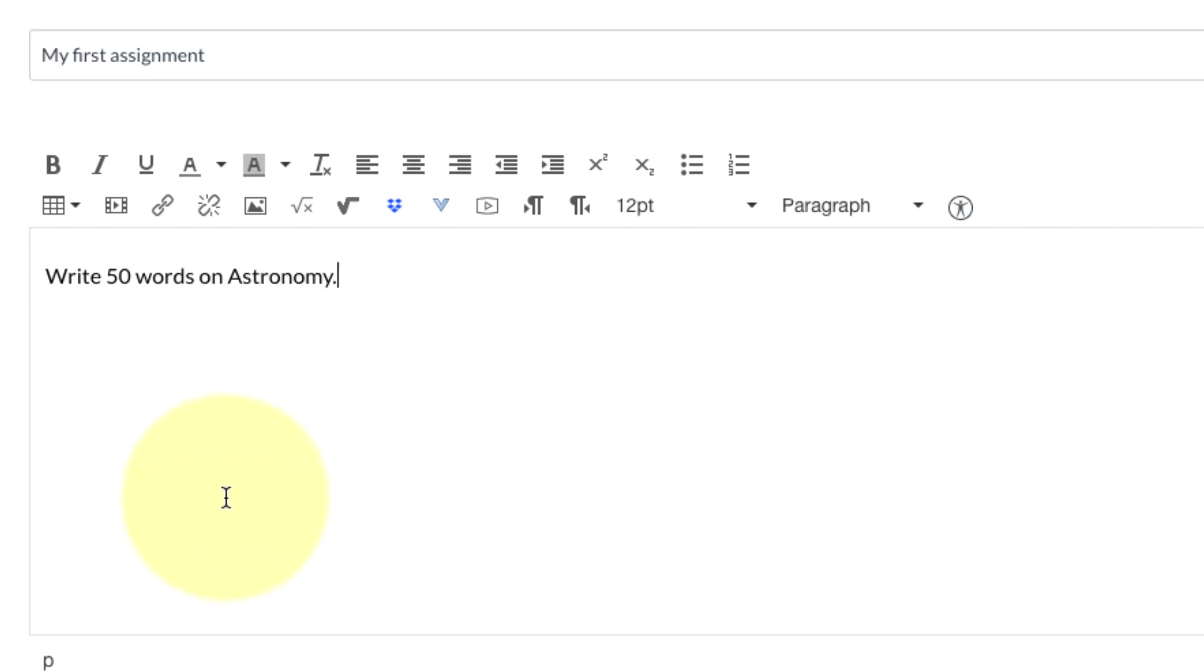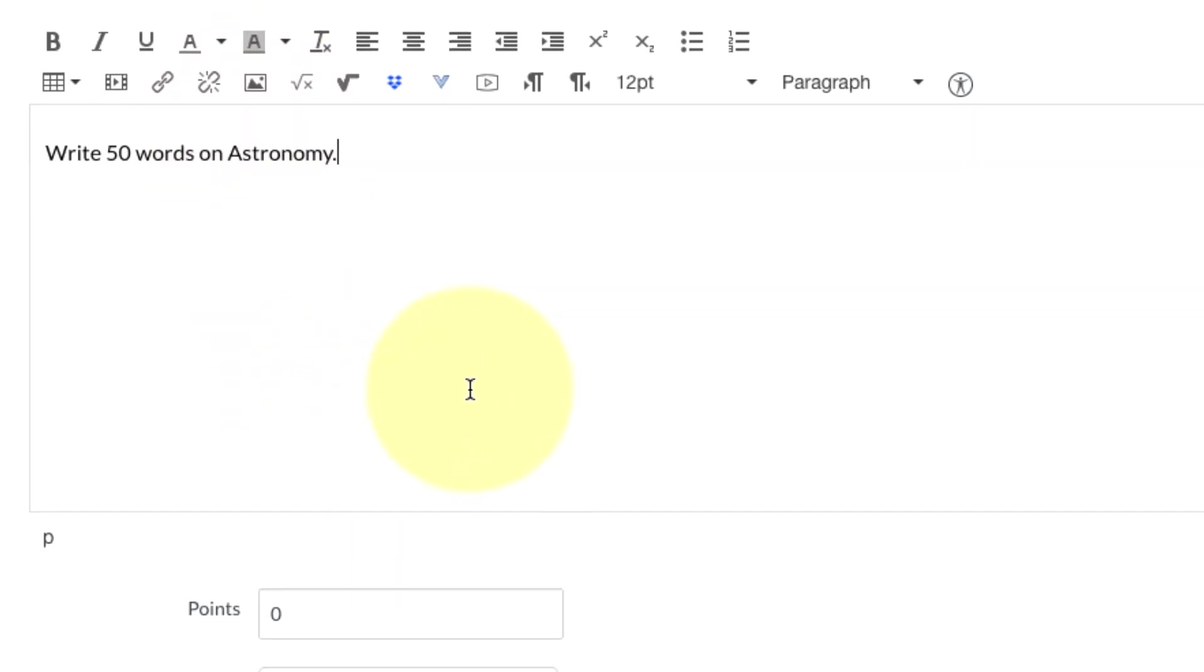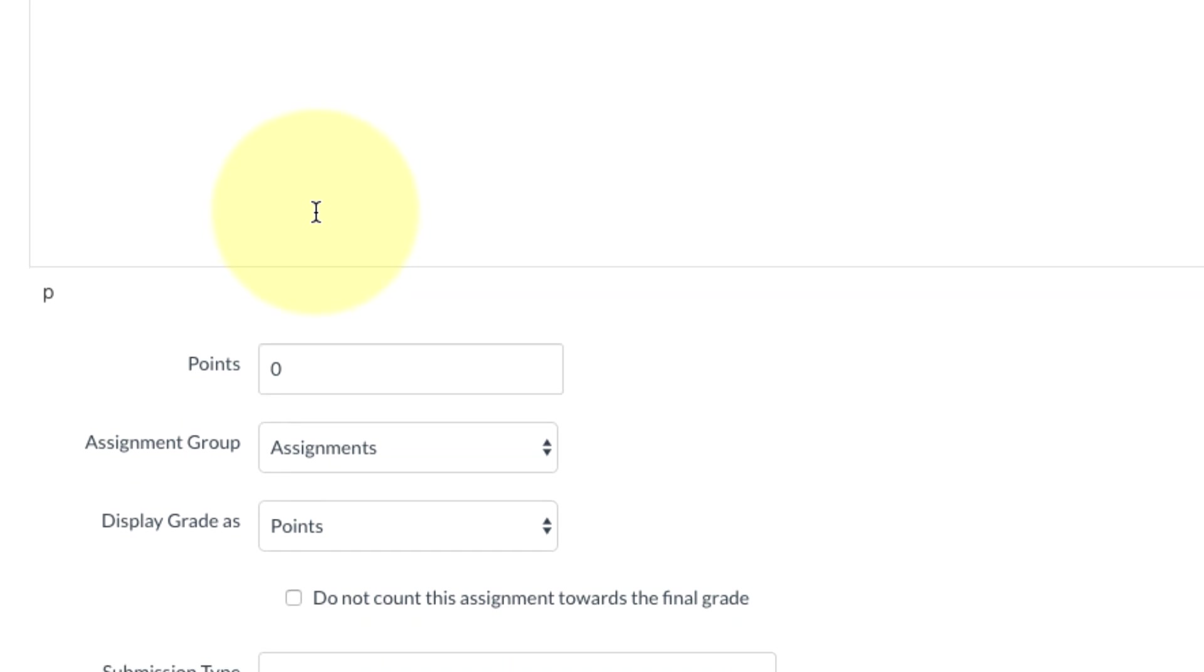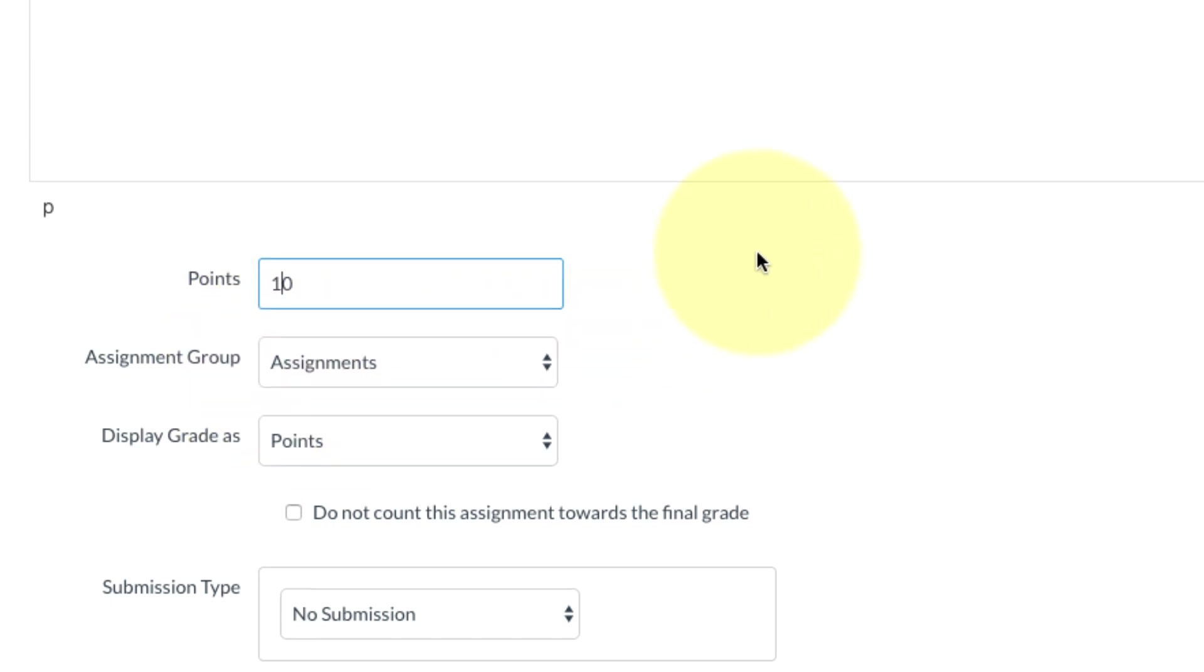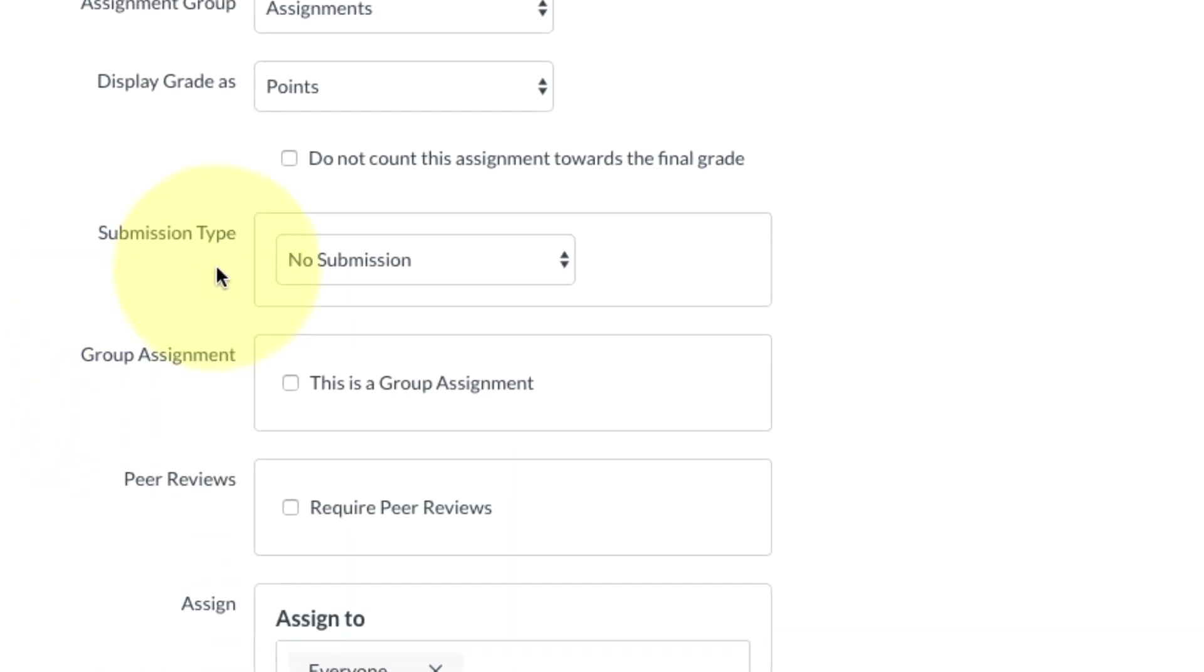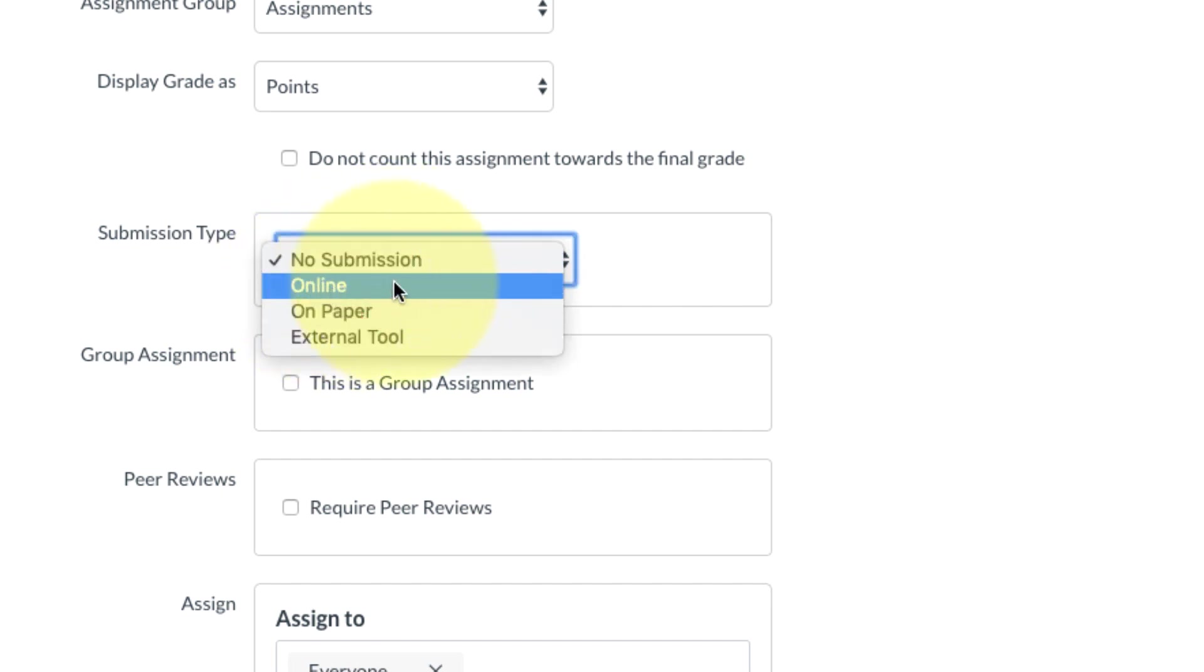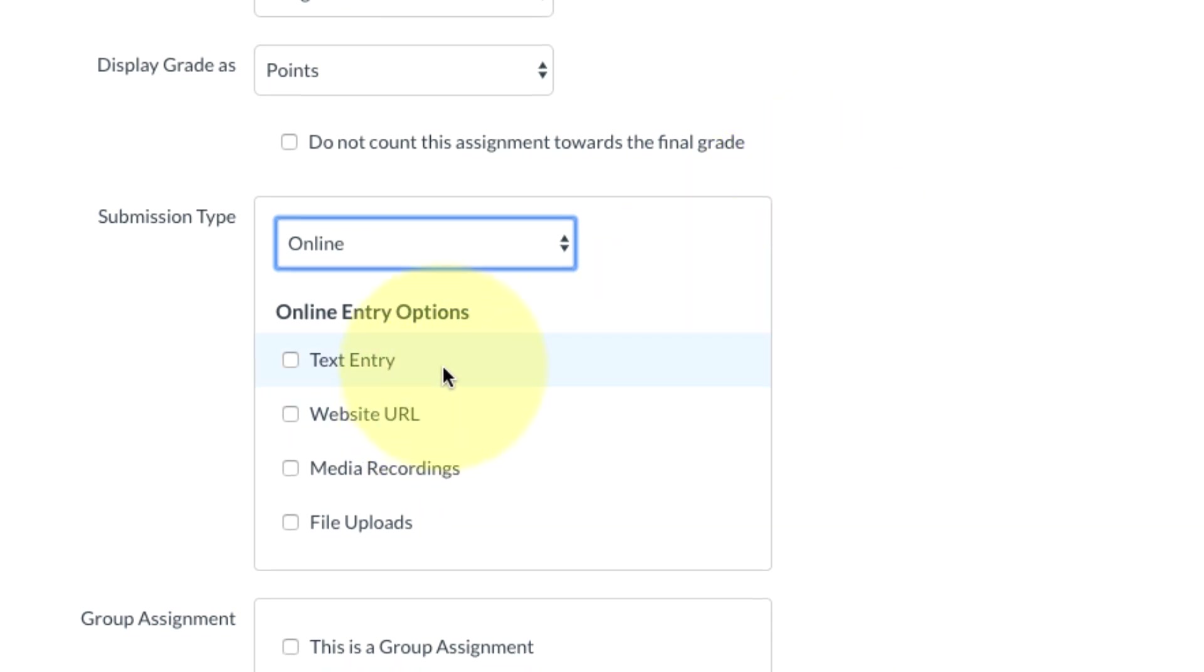We're going to scroll down the list here. I see the points - you can put your points in. I'm going to make this worth ten. Assignment group, we're still going to leave this alone. We'll talk about this later in class. I'm not going to touch display grade as points. This is the real important one: submission type. If I were to just leave this at no submission, I wouldn't be getting anything from my students, so I want to change this. Make sure it's set to online, and now we have different options here.